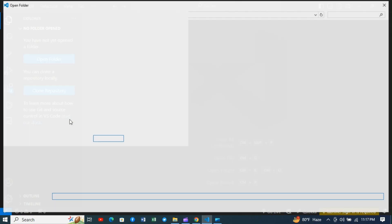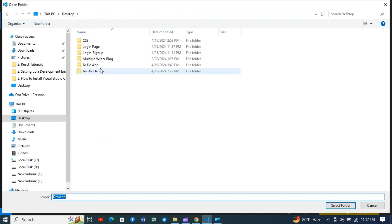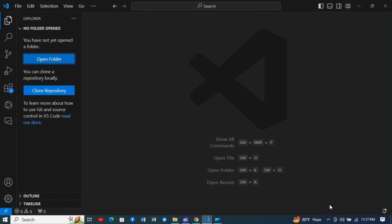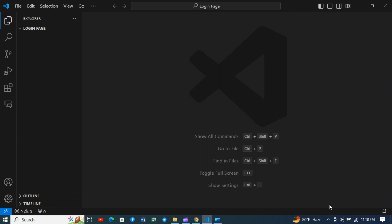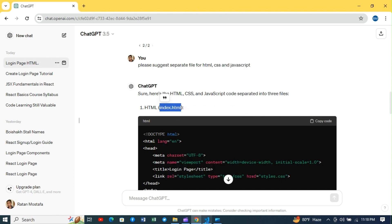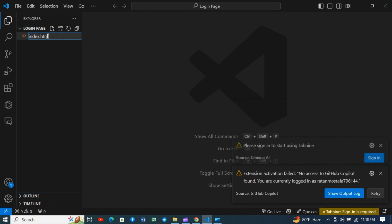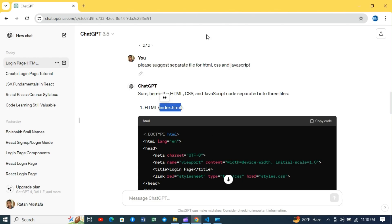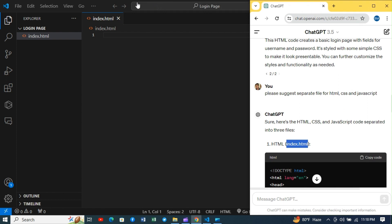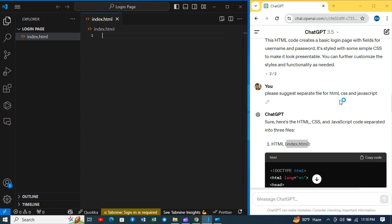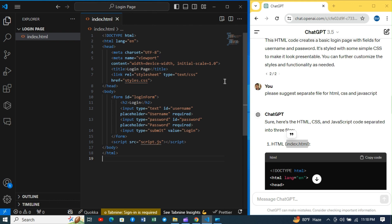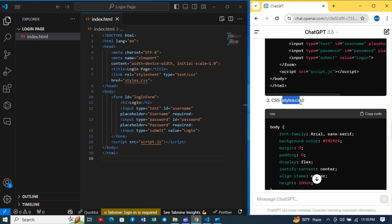Now open the folder in Visual Studio Code. First, create the HTML file. Copy and paste the codes. Do the same for CSS and JavaScript files.